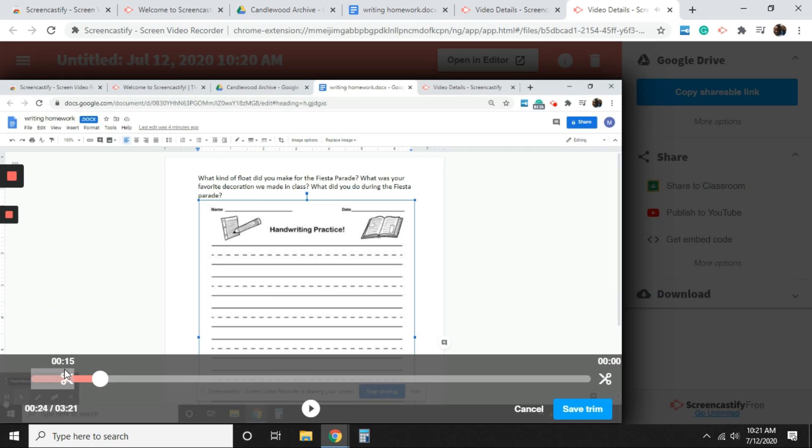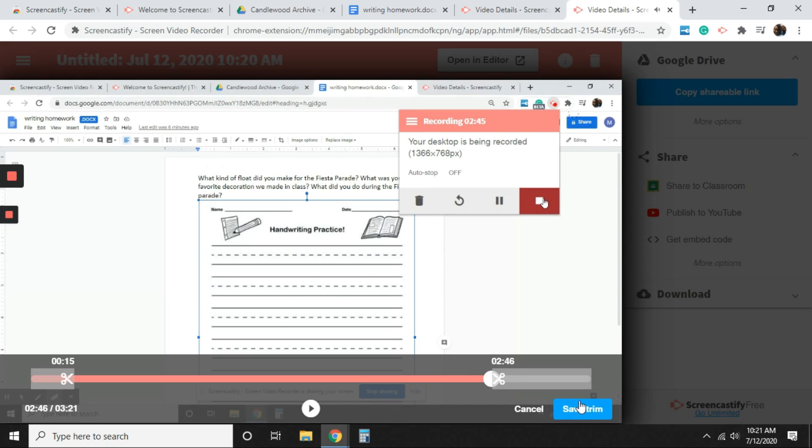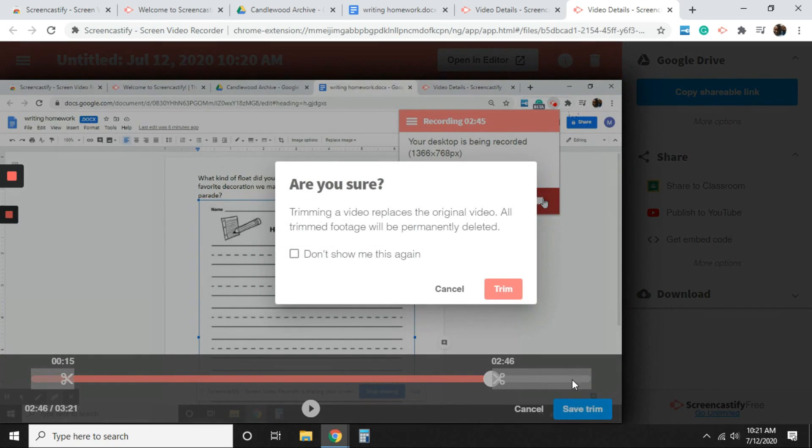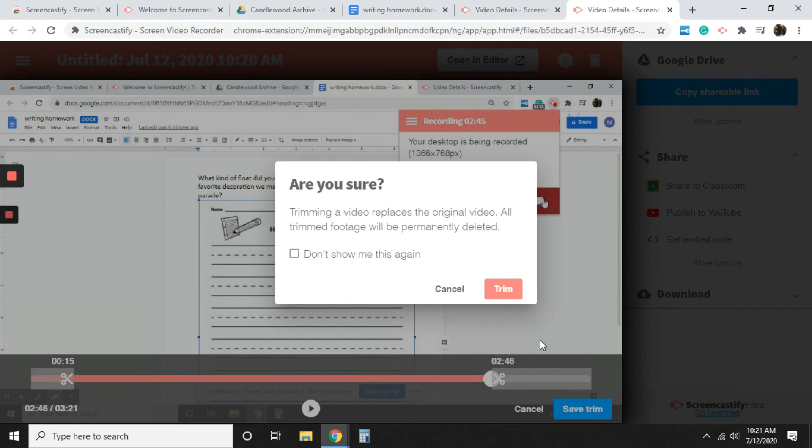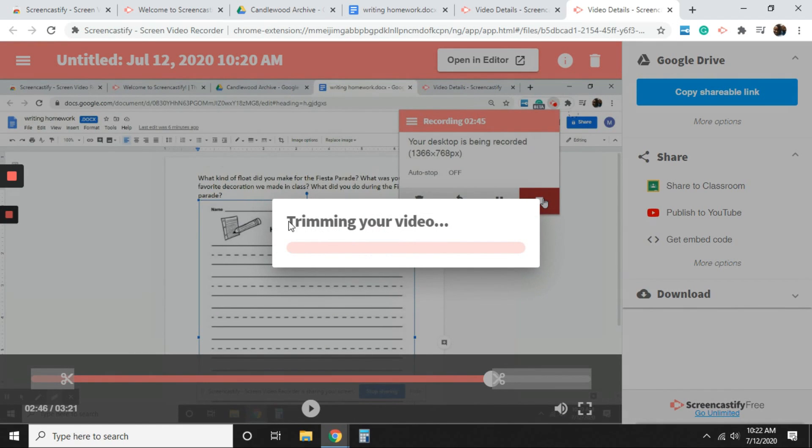And you can start where you want to start. Or let's say you want to end it sooner. Let's say you don't want to show that part. You can end it sooner. From there, you'll select save trim if you're comfortable with that. Note that once you click save trim, like I'm going to do, it's going to give you a pop up that says that the trimming in video replaces the original video. All the footage that you have before and after that you're trimming down, it's going to be deleted. So just be mindful of that. You can't get it back. So you can select trim if you don't want to select cancel, but I'm going to select trim and it trims my video.